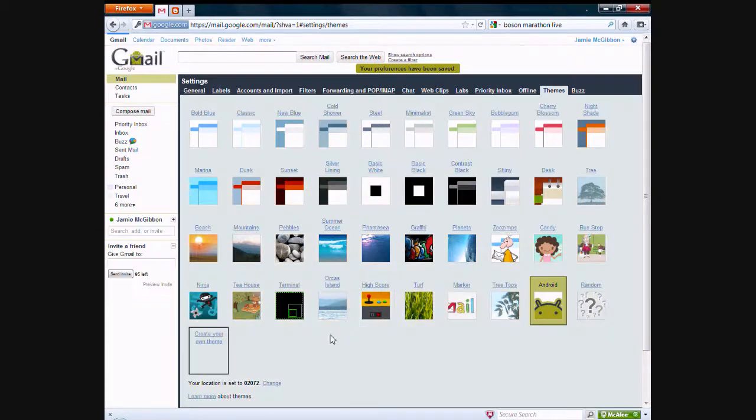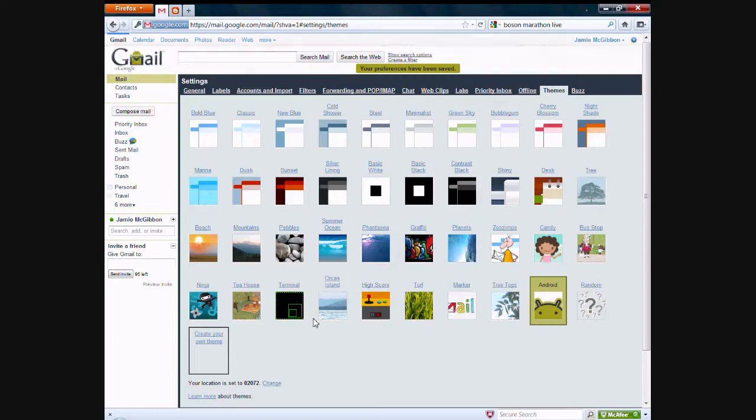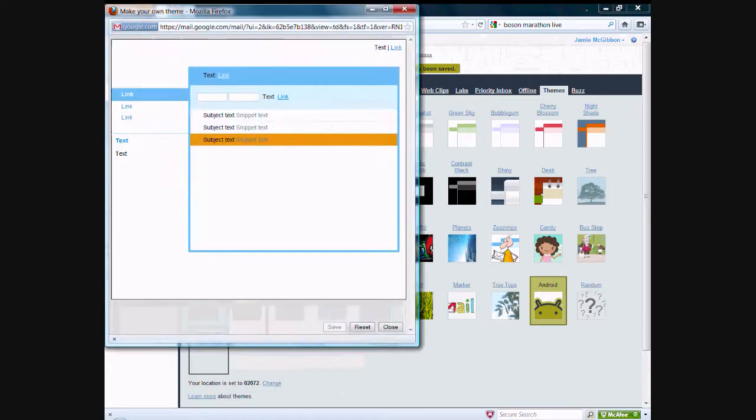Anyway, these themes are great, but if you want to customize your own theme with your own image, you can do that. So all you need to do is click on create your own theme, and it will launch this window right here.